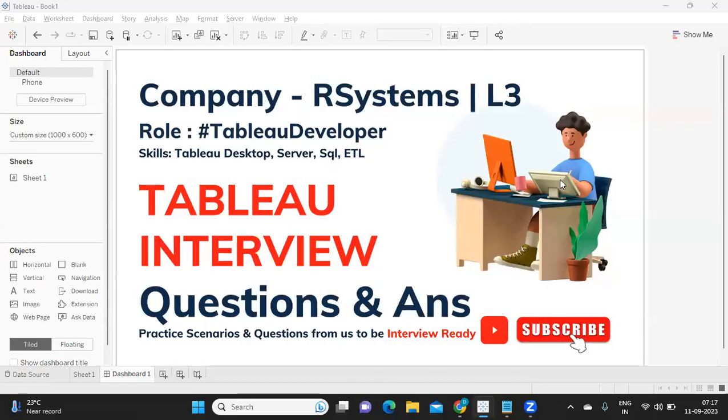Hello everyone, welcome back to my YouTube channel. In today's important video, we are going to discuss the interview questions that were asked in RSystems for level three or round three. So without wasting much time, let us get started.